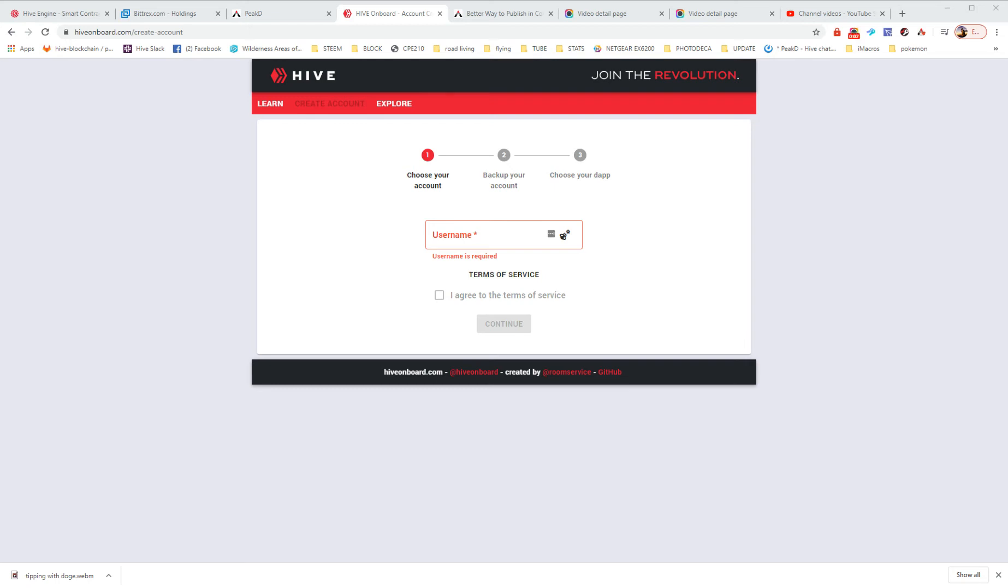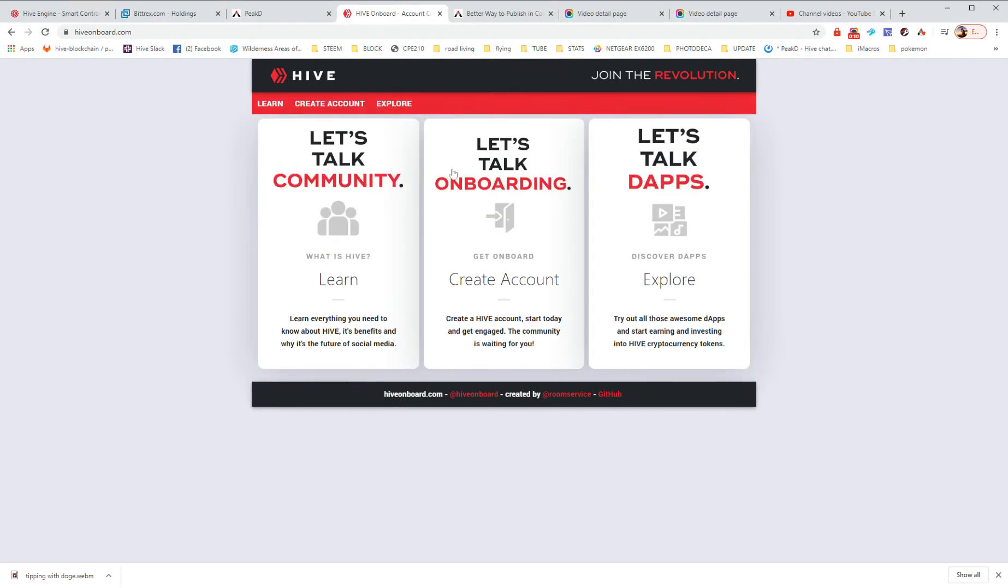The best and fastest, easiest way to presently get an account on Hive is on Hiveboard.com. Here we are. So let me go back to this. Let's just create an account.